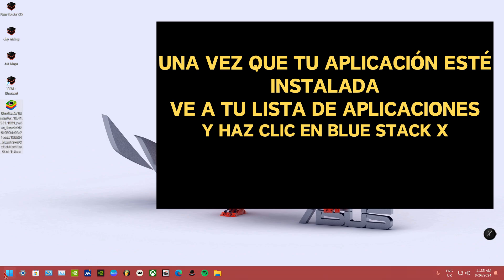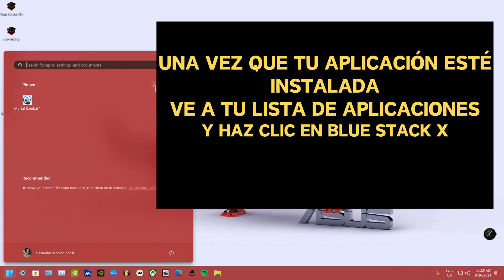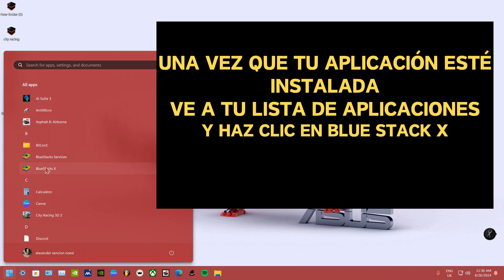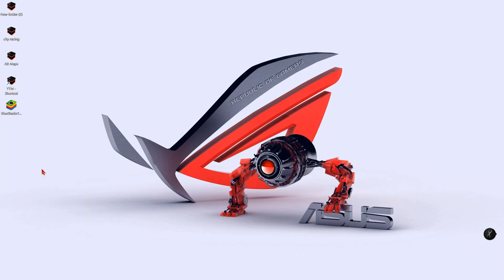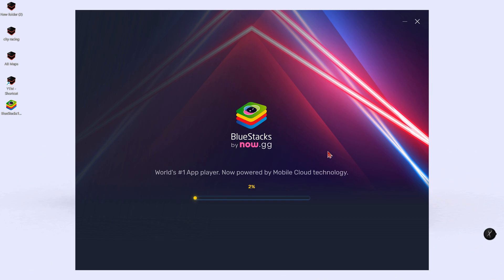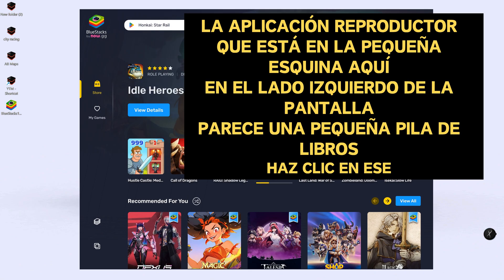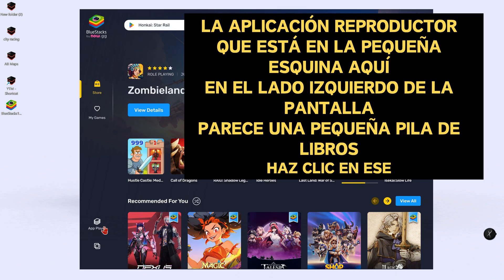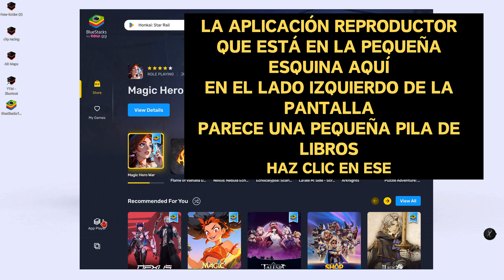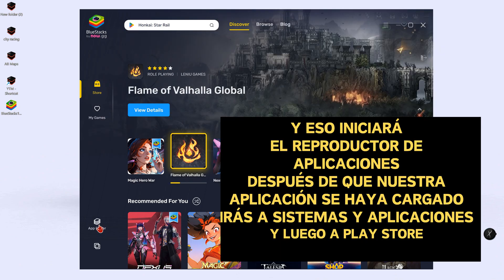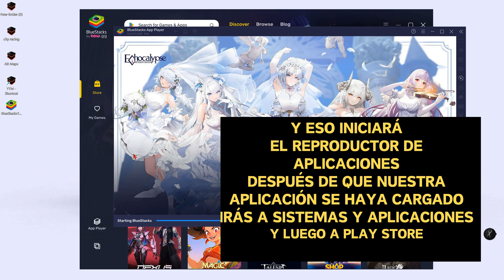Once your app is installed, go to your app list and click on BlueStacks X. After your app is launched, you will go to the app player. It is in the little corner here on the left-hand side of the screen — it looks like a little stack of books. Click on that one and that will launch the app player.